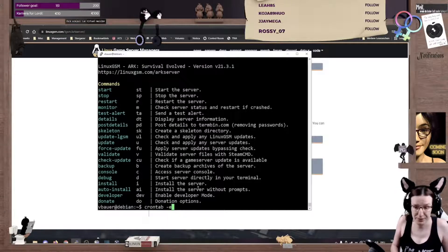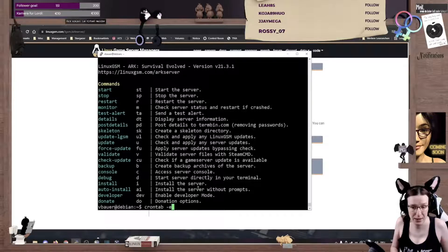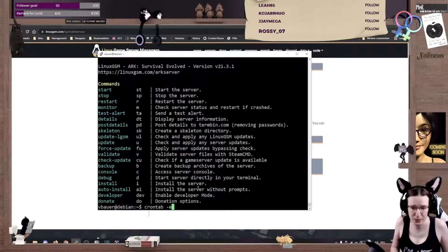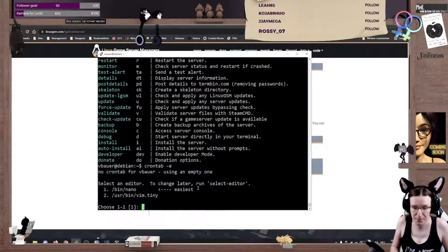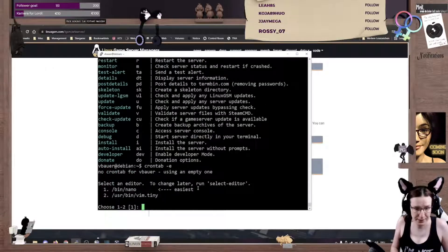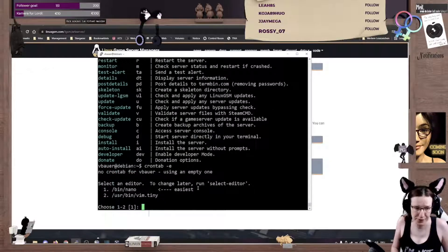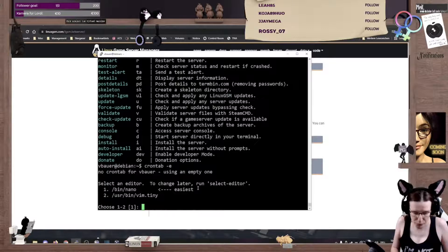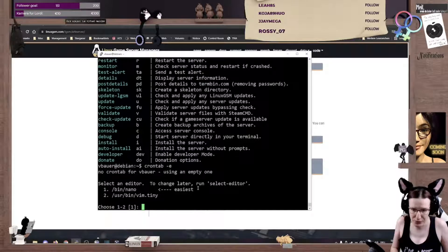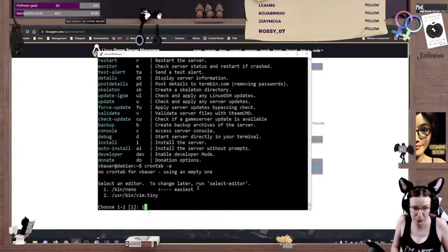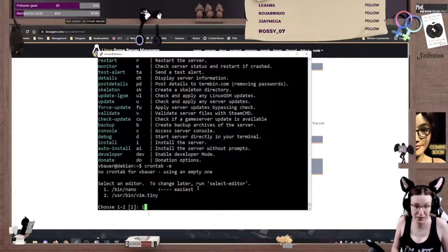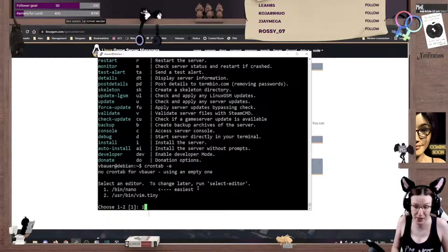We do that by typing crontab minus E, which is edit my crontab. And for an editor, I would recommend using nano if you're a beginner, or if you have some VI experience or prefer VI, well, whatever rocks your boat, then take two.